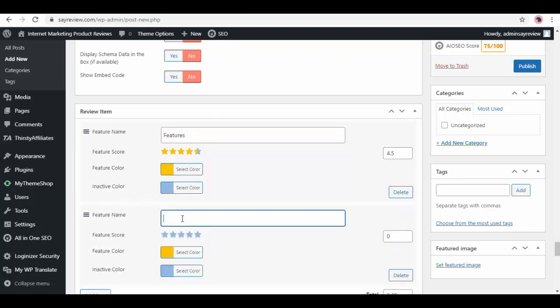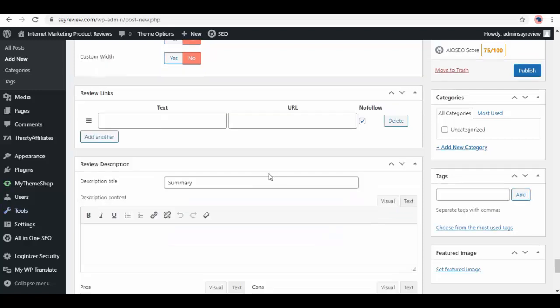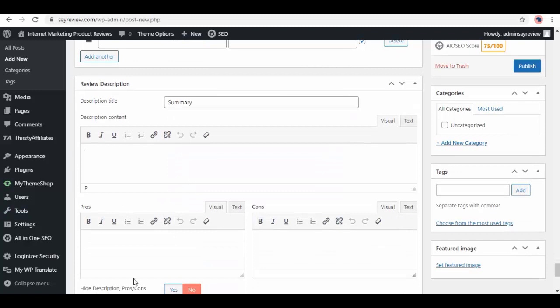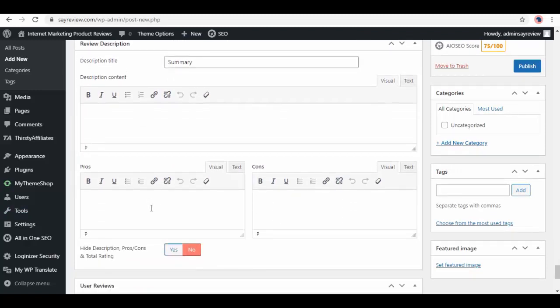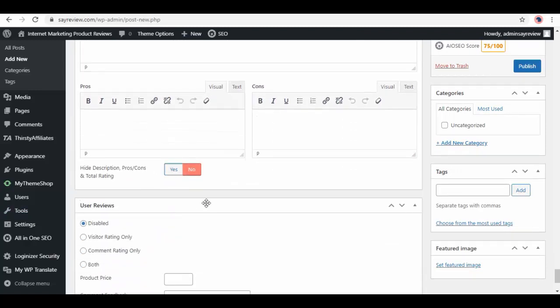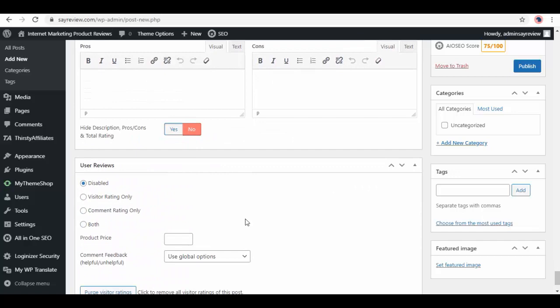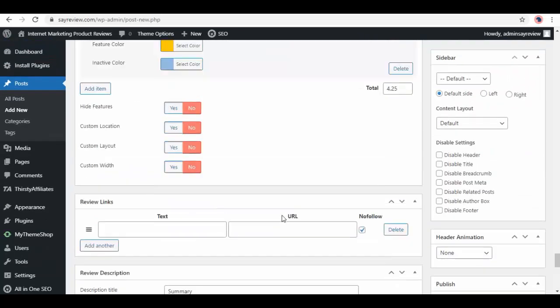Below we have review description. Here enter the title as summary, then description, pros and cons. Then user review—again, you can add more review items from here.